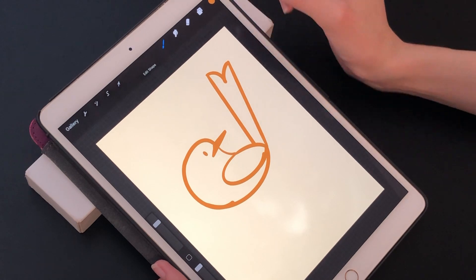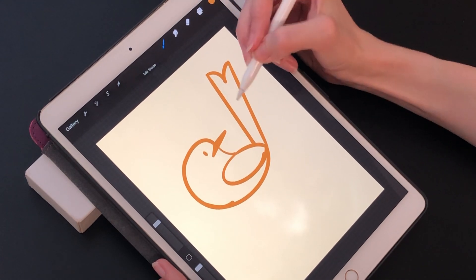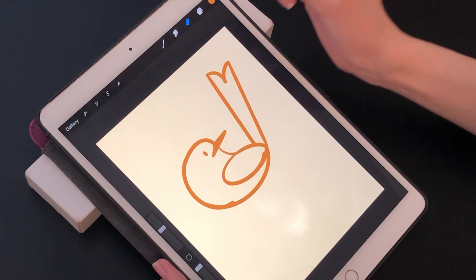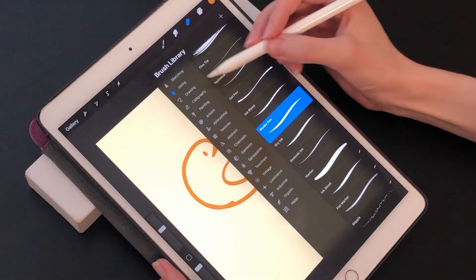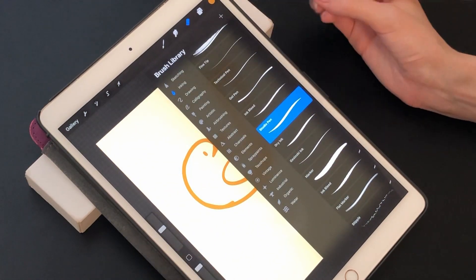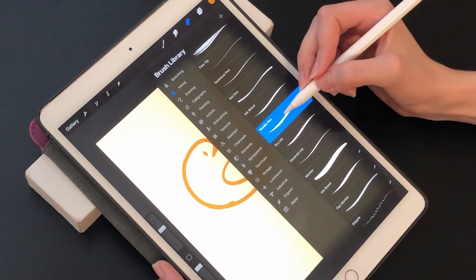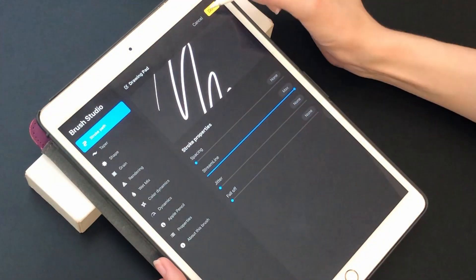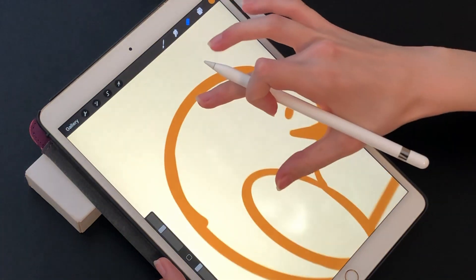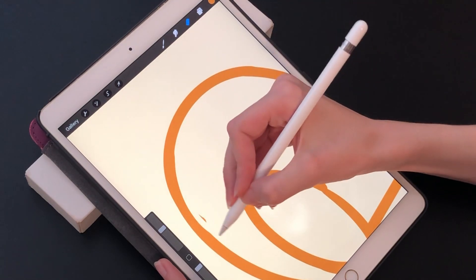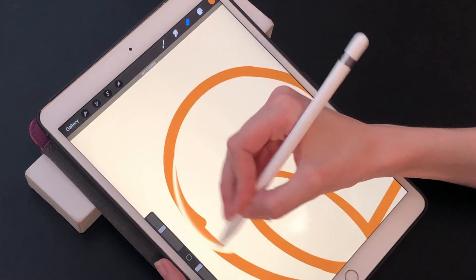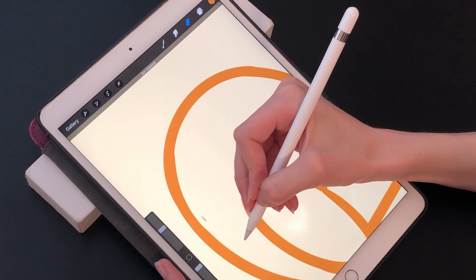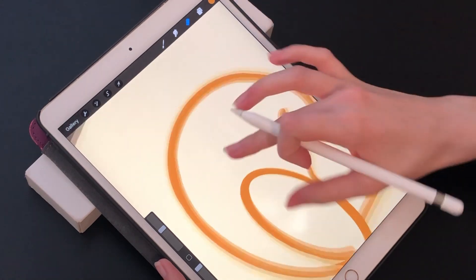Something else very cool and good to know about quick shape is that it applies to erasing as well. The eraser, you can change the shape of the brush based on any of these brushes that you have. I have mine set to studio pen with the streamline on. When I need to make an erase mark, if I hold at the end of that mark, quick shape applies to erasing too. It's very convenient.